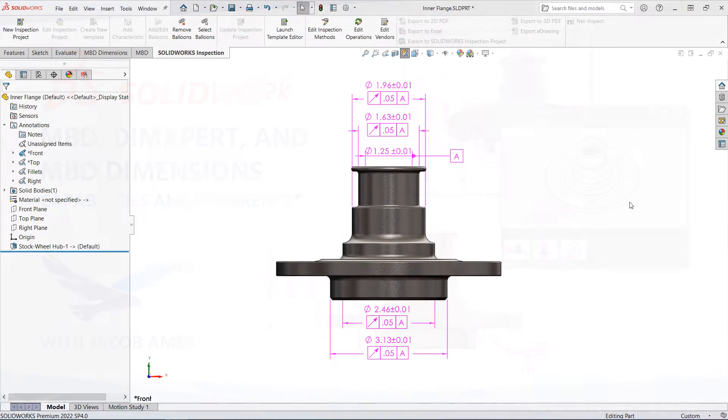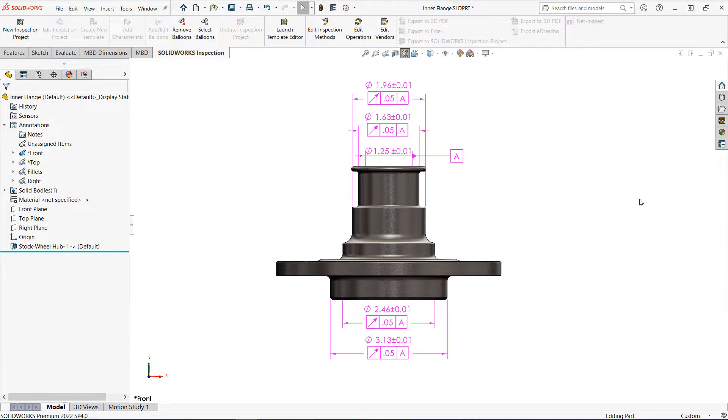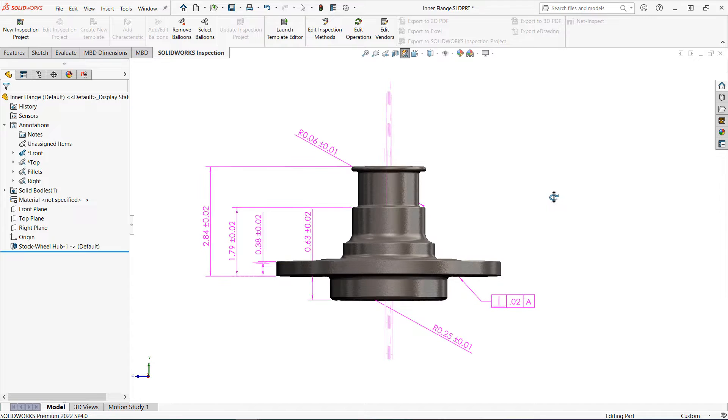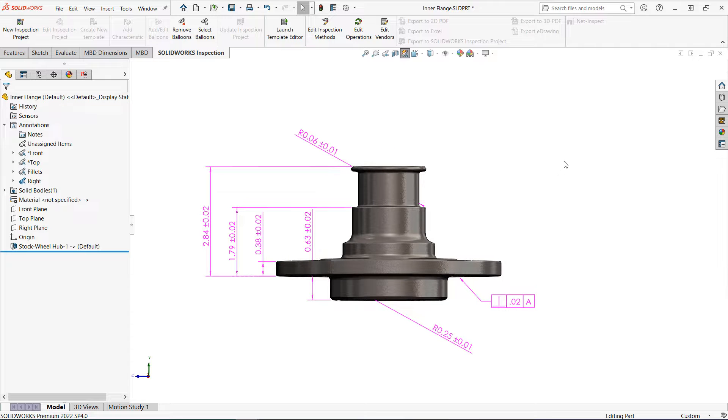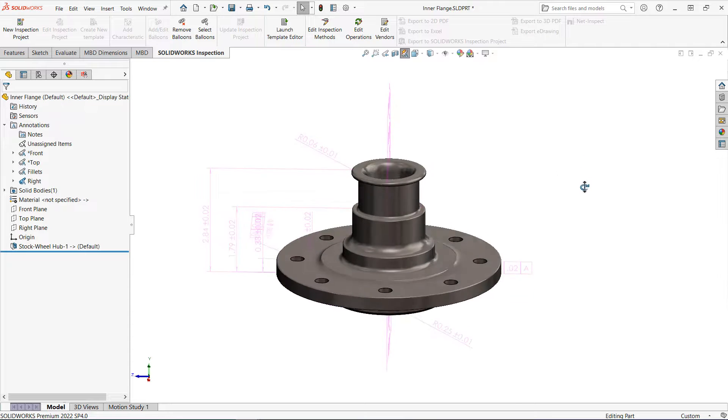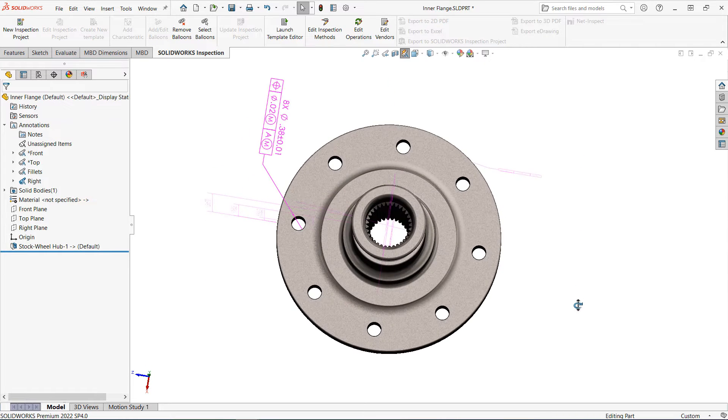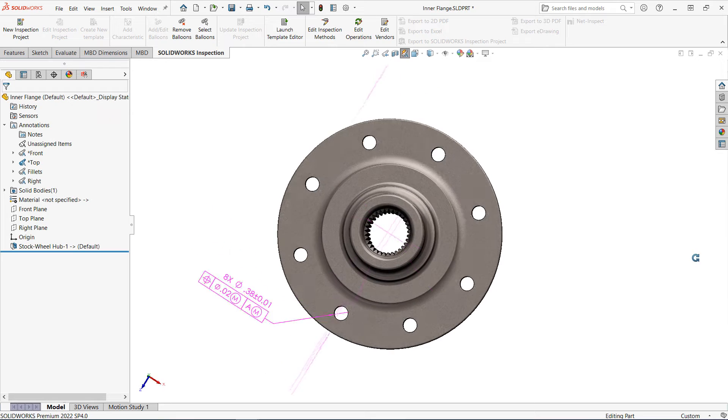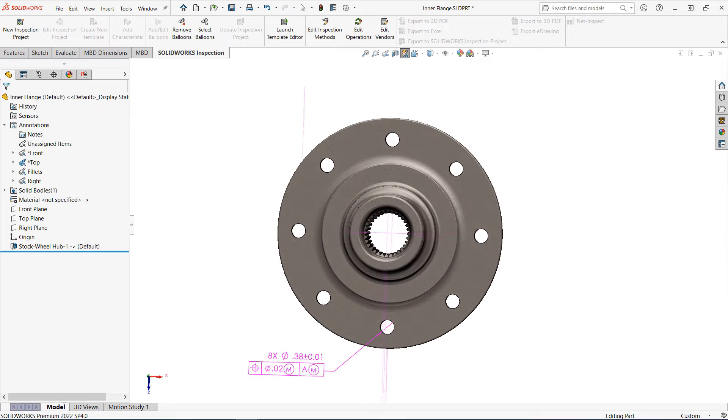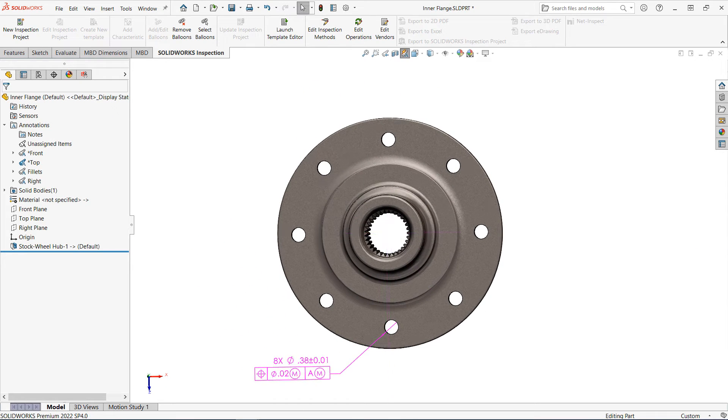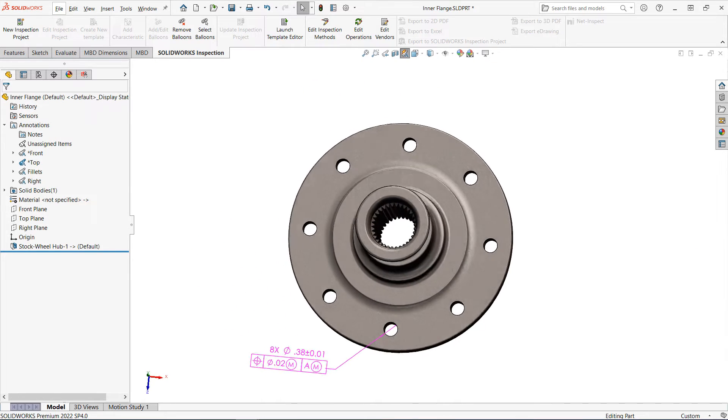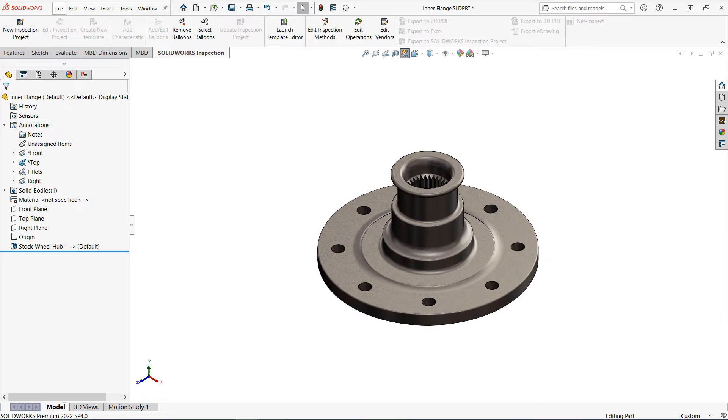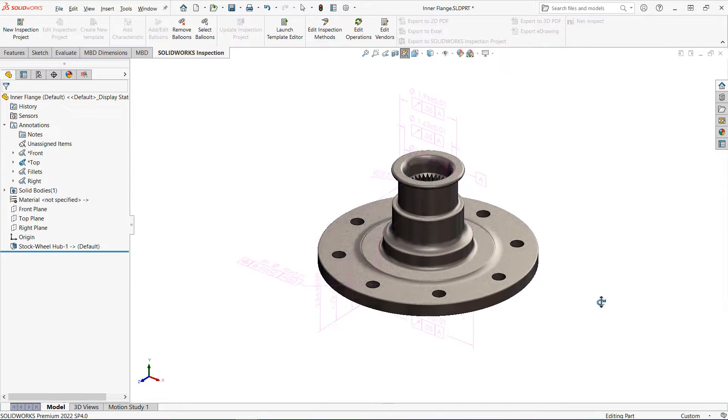In general, all of these tools allow designers to annotate 3D models with product manufacturing information. This is similar to what would appear in a traditional 2D drawing, but with a lot more clarity, as you're able to zoom, pan, and rotate the model while viewing the annotations, rather than being stuck with 2D views.